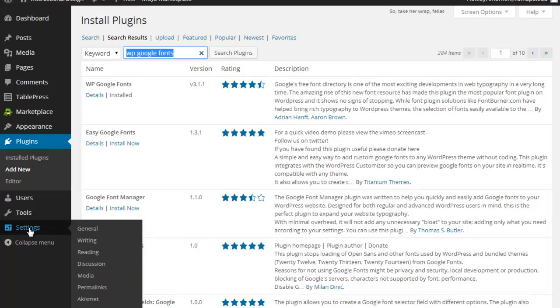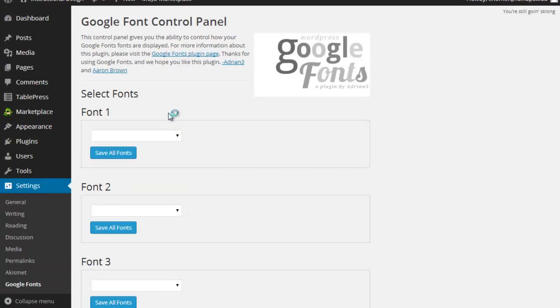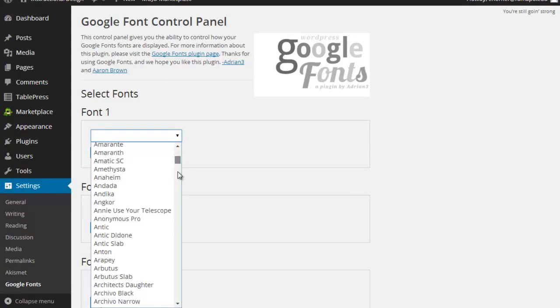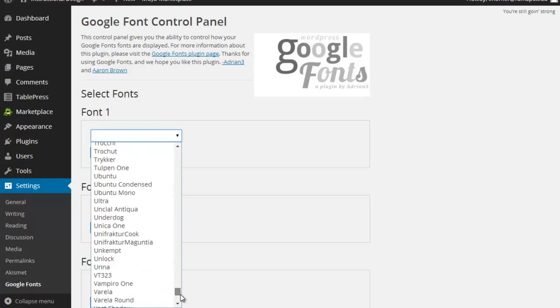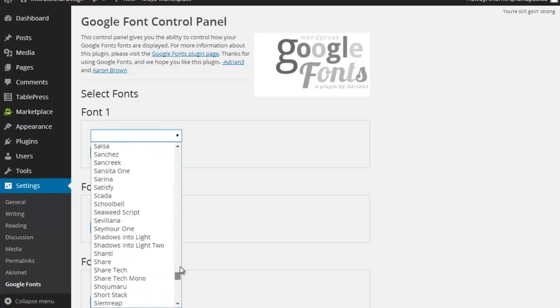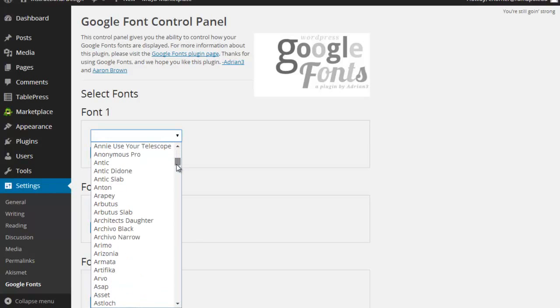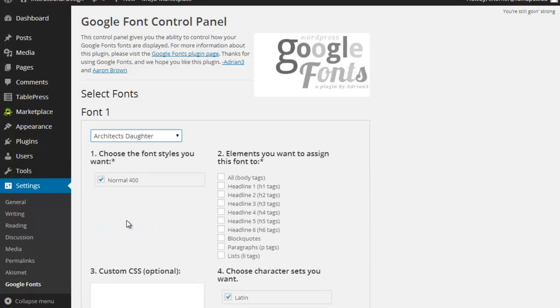Once you've gotten it installed, if you want to invoke it, you're going to go under settings and under Google Fonts. Now here's the control panel for that particular plugin. And what I can do is, I'm going to show you that there are a ton of different fonts here. Not every Google Font is loaded in this little plugin, but certainly plenty for us to play around with.